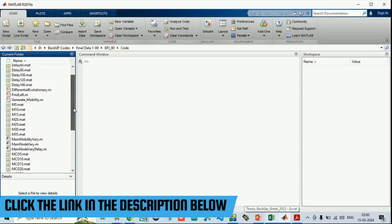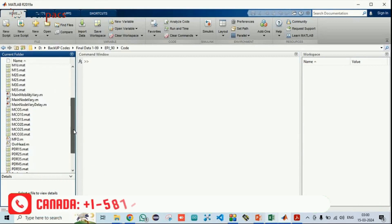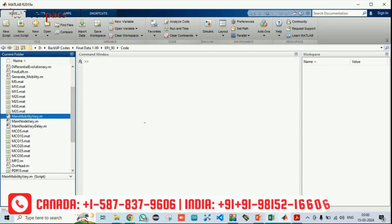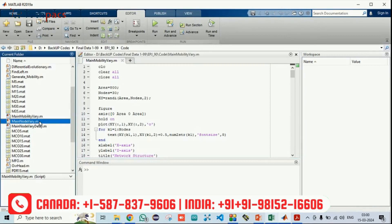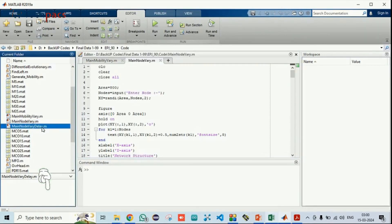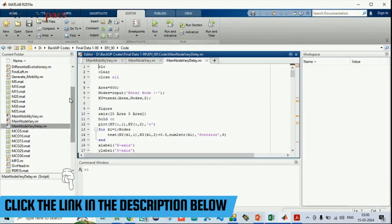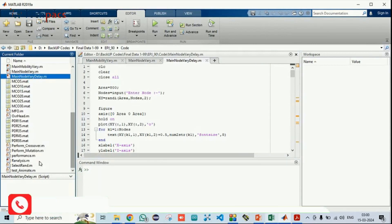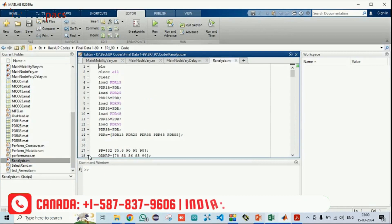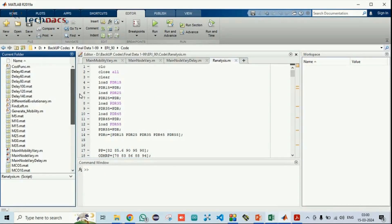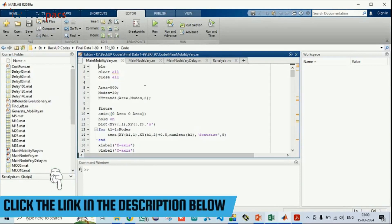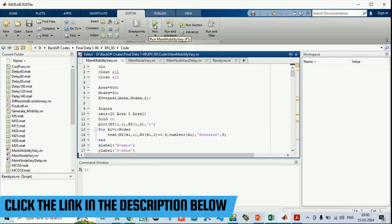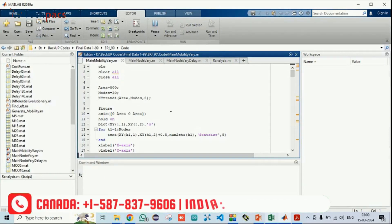Press enter. Now you have different files in it. Out of which you just need to run the main mobility vary, main node vary, and main node vary delay. These are the three files and finally a comparison has been done under the file name R-Analysis. To run the code, you just need to click one of the file and then click on the run button. It will start executing the code.